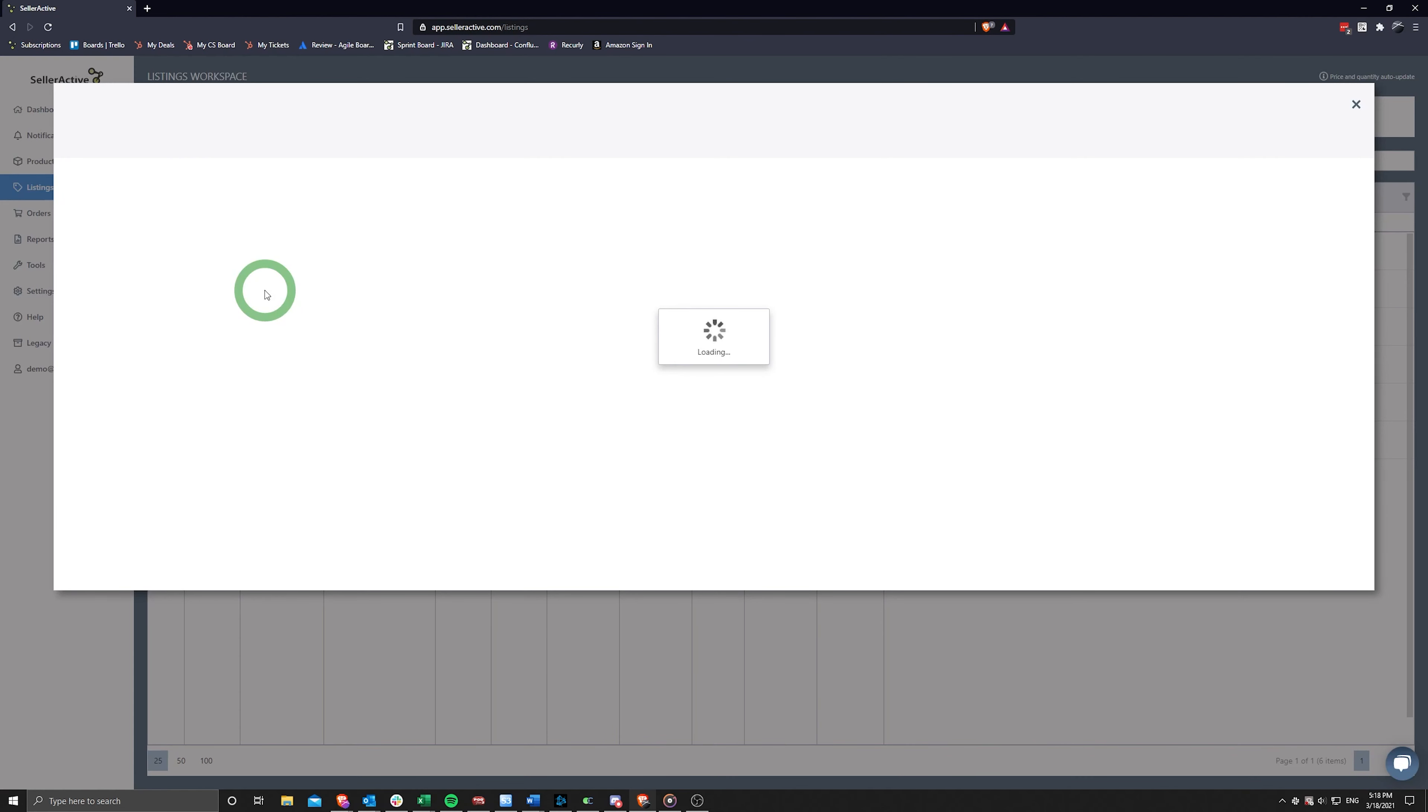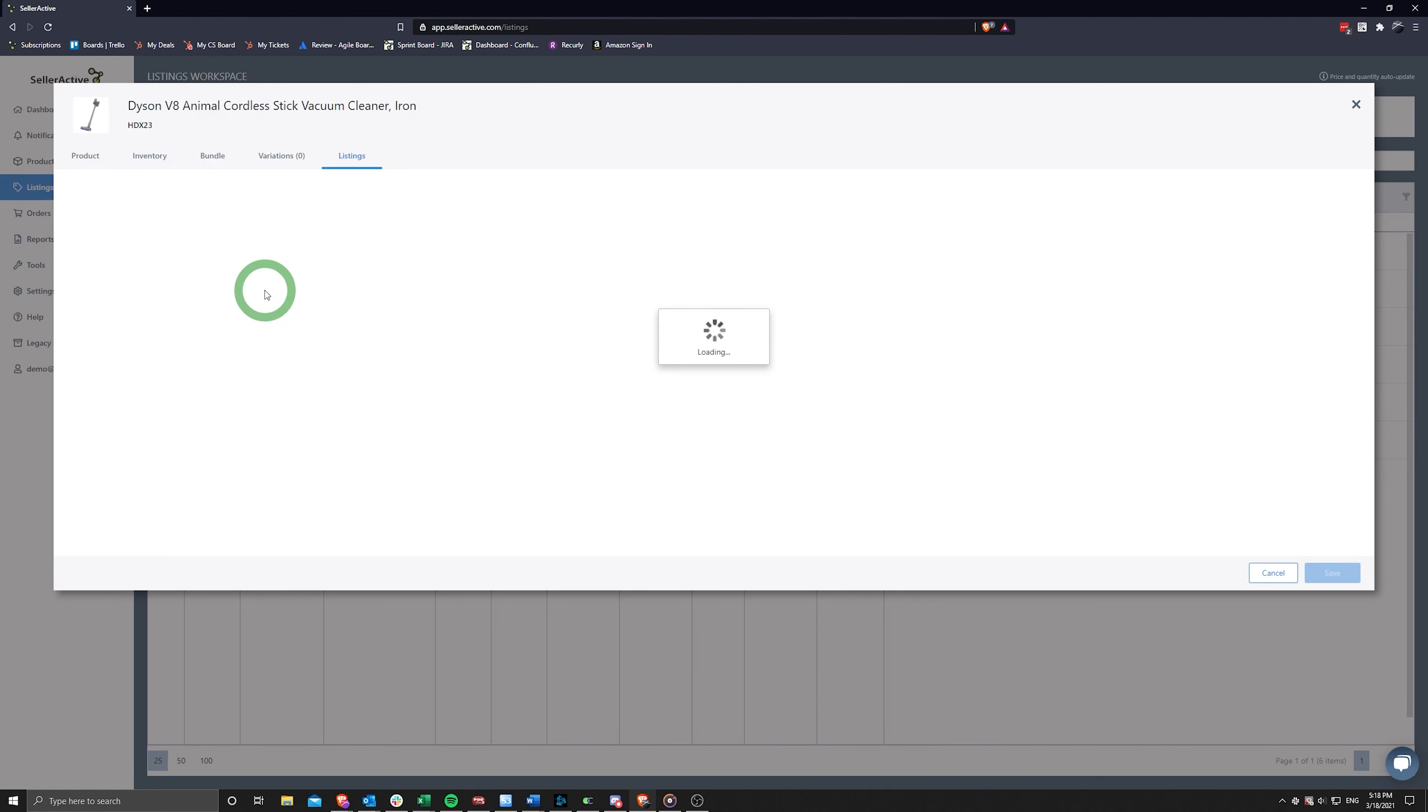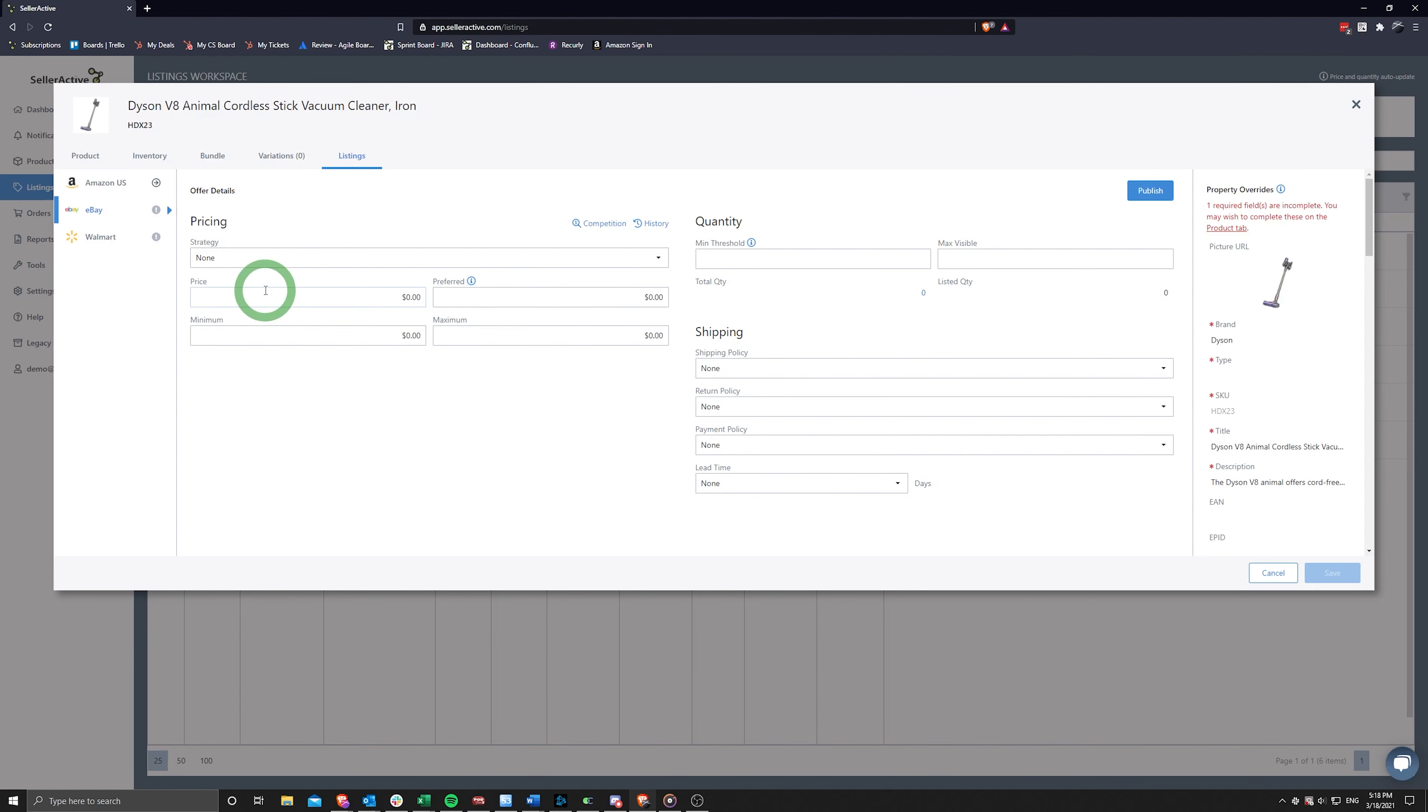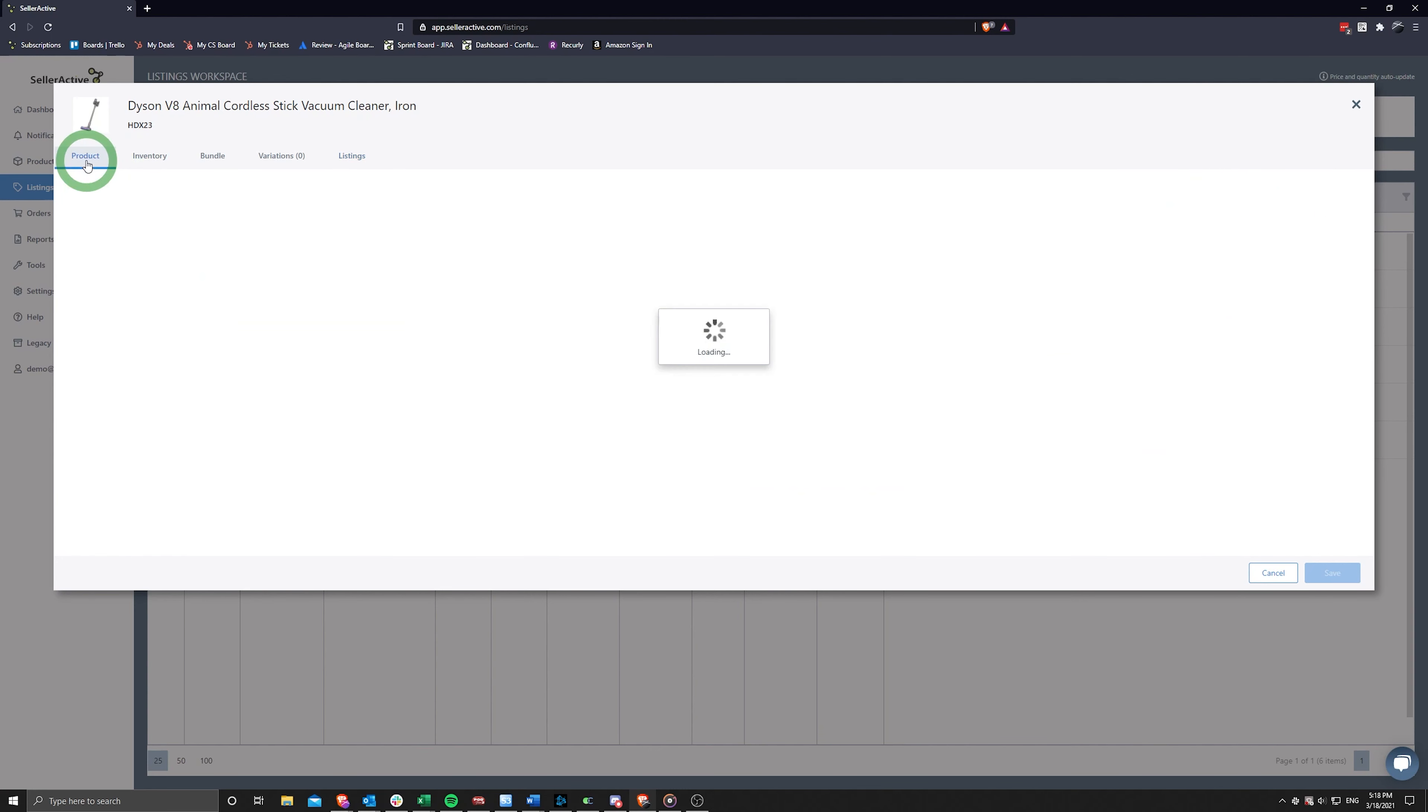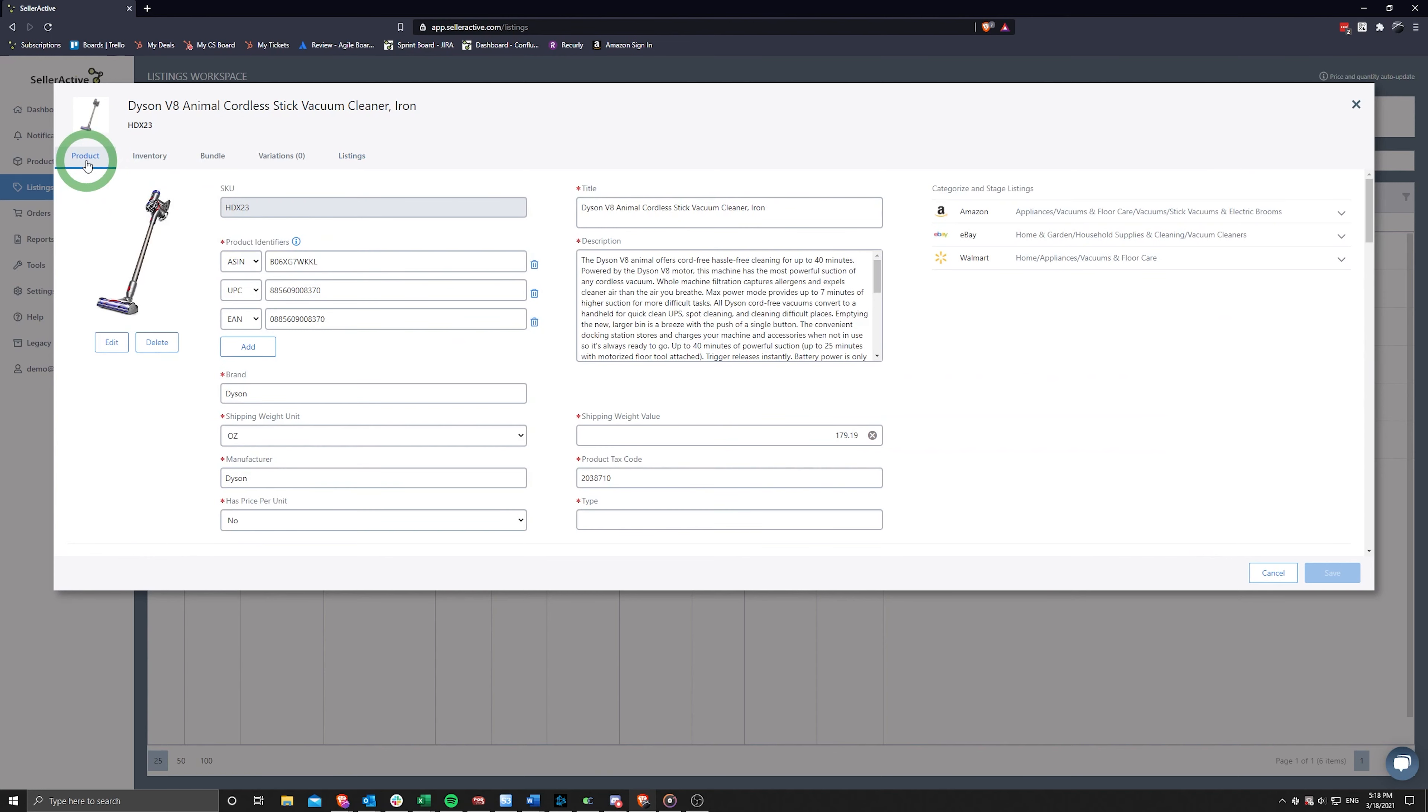Click on the SKU to open the SKU pane and proceed to scroll through the listing property overrides or head over to the Product tab to view category required fields.